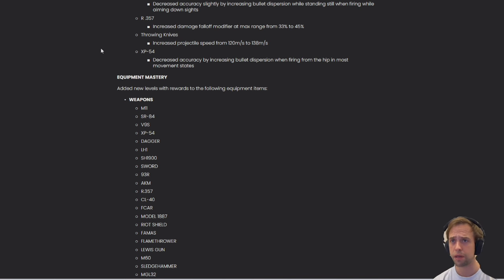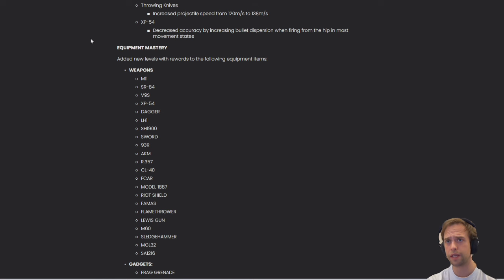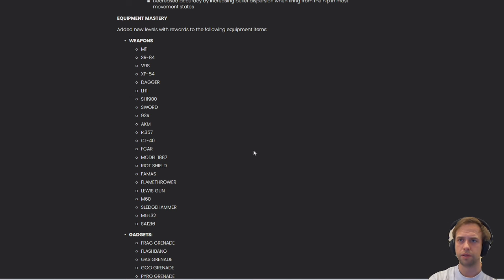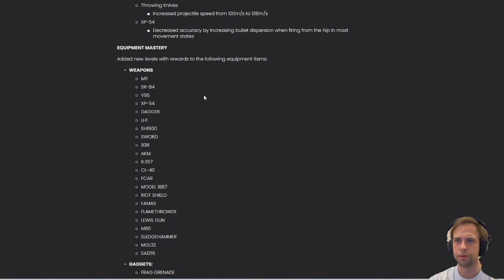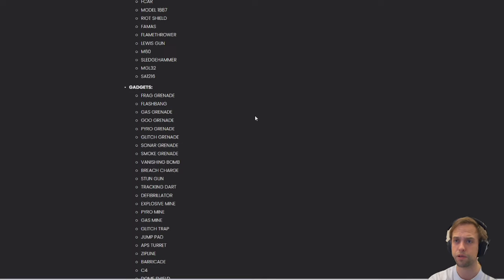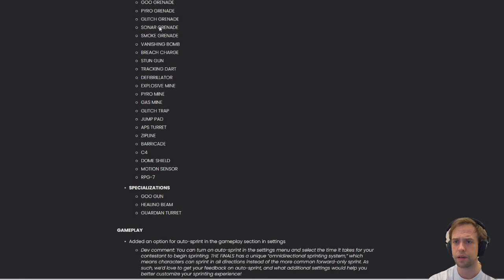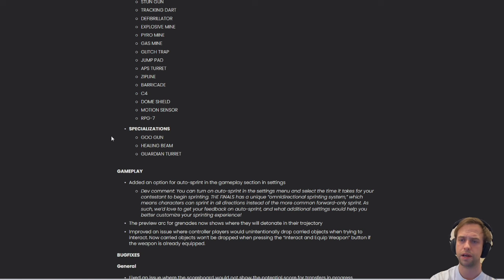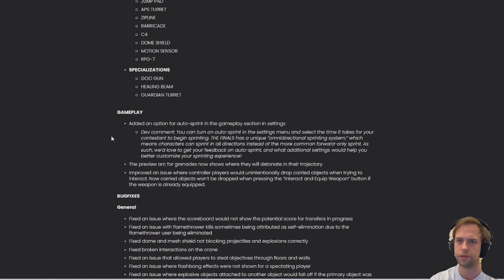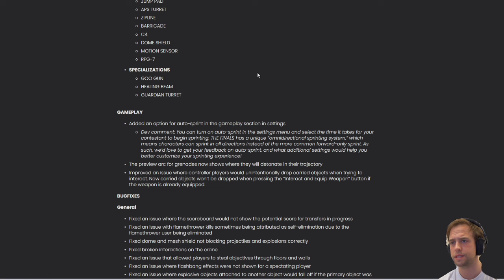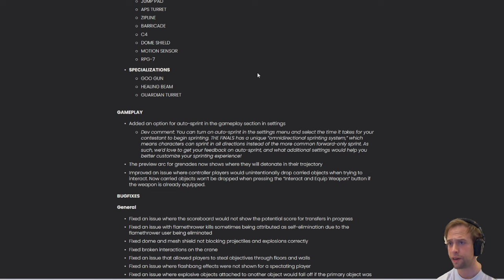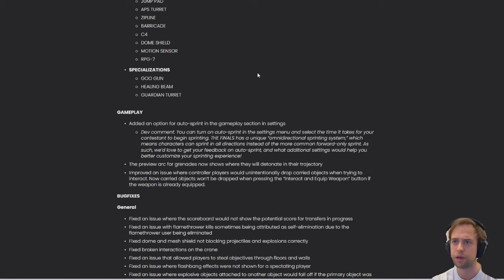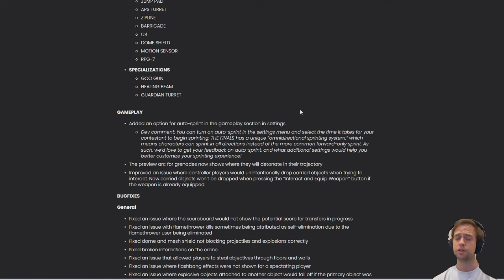Equipment mastery - added new levels with rewards to the following equipment items. I would say most of the guns, if not all, have been added some levels so you can have rewards onto them. Same with the gadgets - most of them, if not all. Specialization goo gun, healing beam, and guardian turrets have also had some new levels added. In the gameplay - added an option for auto sprinting in the gameplay section in settings.